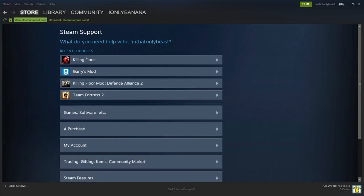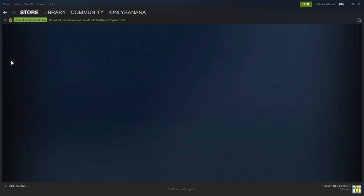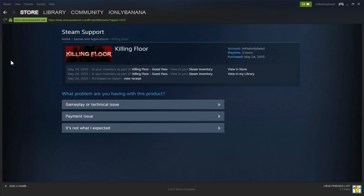And then you'll see these options of recent products that you have purchased. And just for example, I'm going to use Killing Floor.